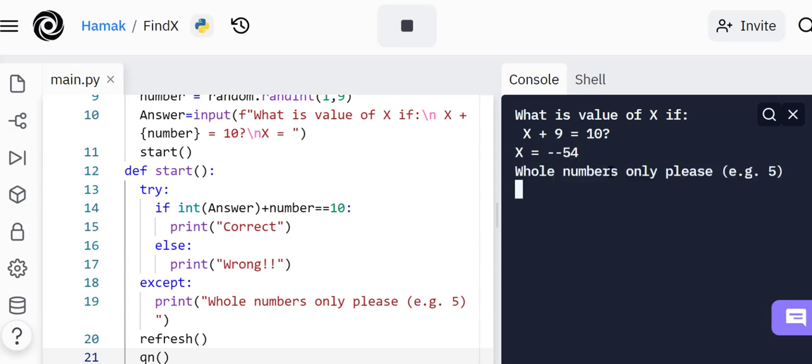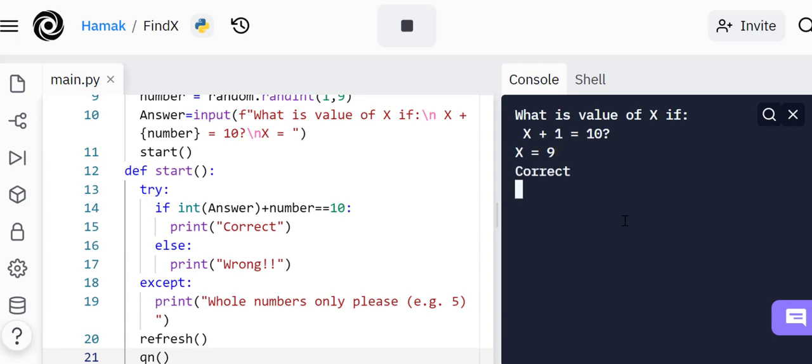Then it refreshes again. X plus 9 equals 10, what's x? I put minus 45 54. It says 'whole numbers only please.' X plus 1 equals 10? 9. Of course that's correct.